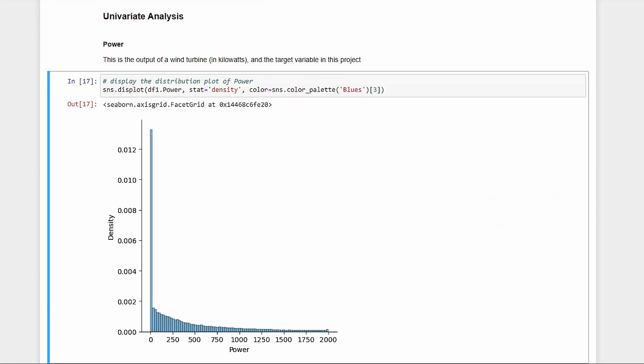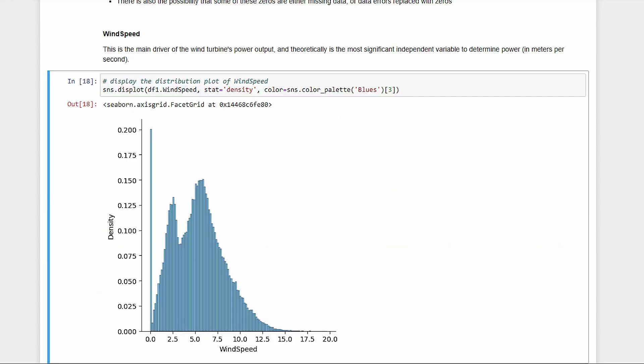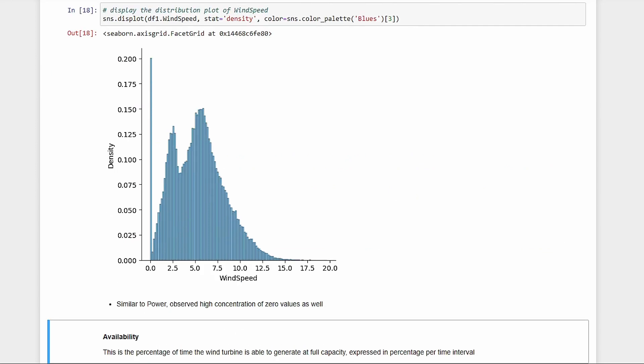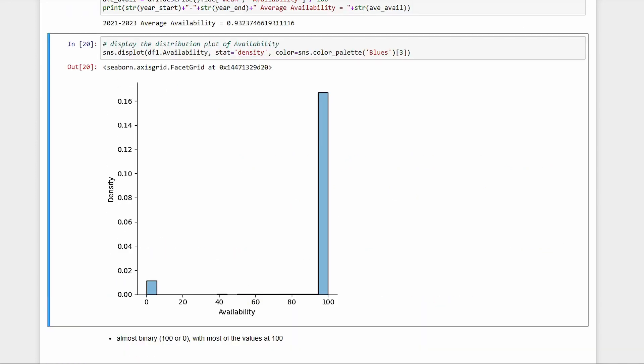Now for some univariate analysis, there seems to be a lot of zeros in power. This may be normal since turbines often stop, and there's also low wind season in this location for half a year. Or, these can also be missing data. Let's move to wind speed for now. There's a nice distribution, but there are also a lot of zeros. Now, let's look at availability. The values are mostly at 100% and a few zeros. Not much in between.